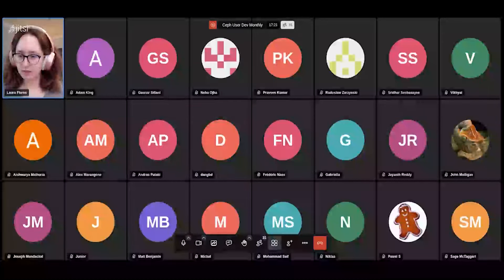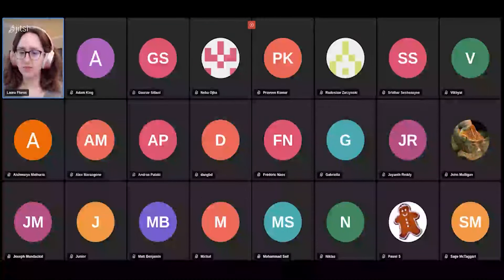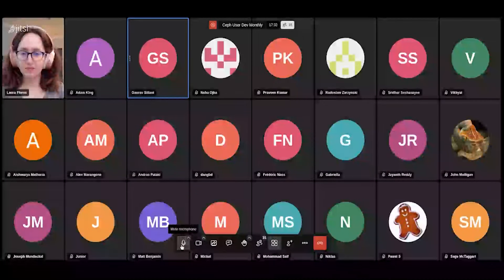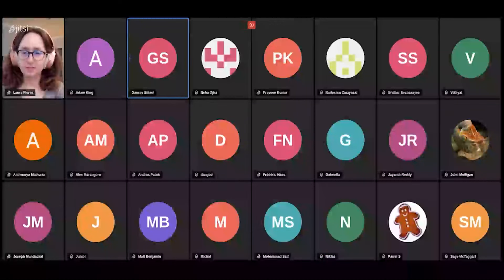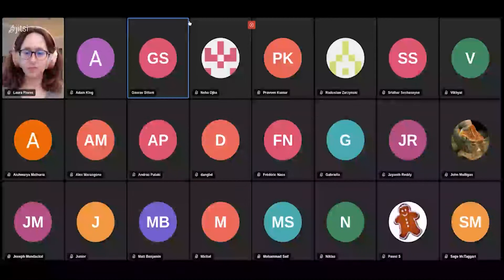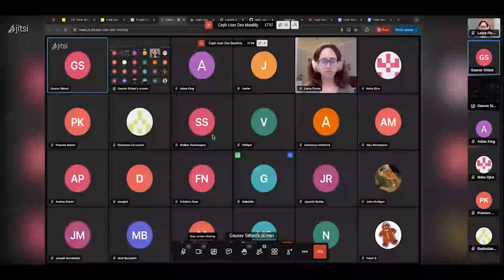The next topic is a recap from CephDay India with user feedback. Gaurav is sharing his screen with slides prepared to cover the feedback from the event.